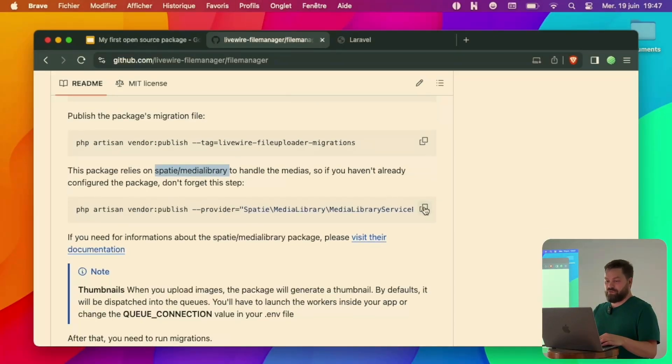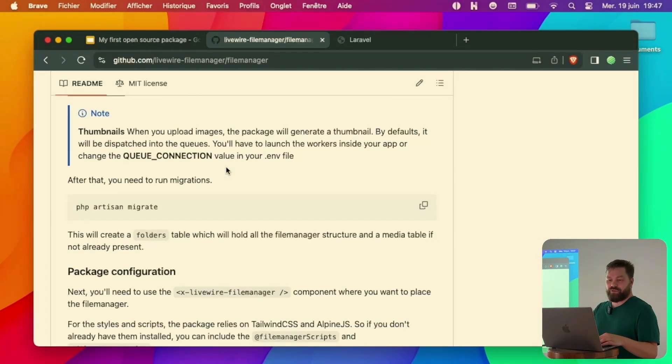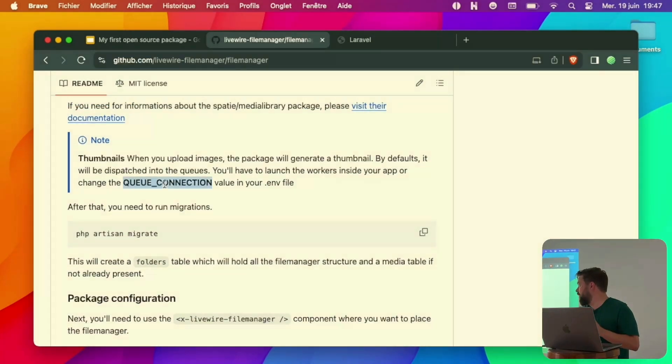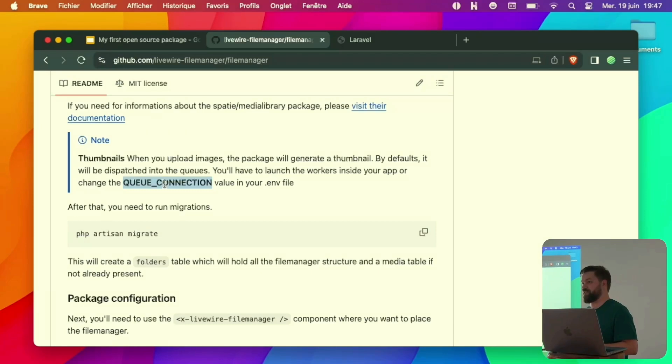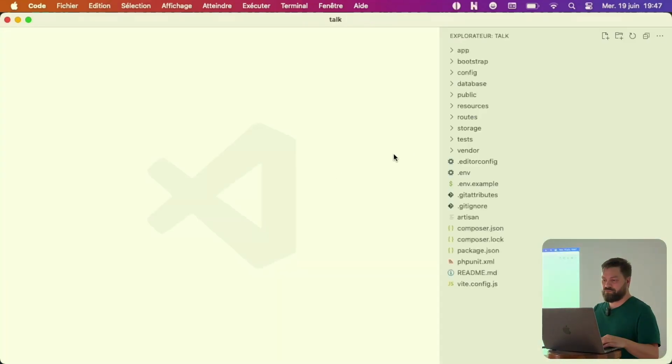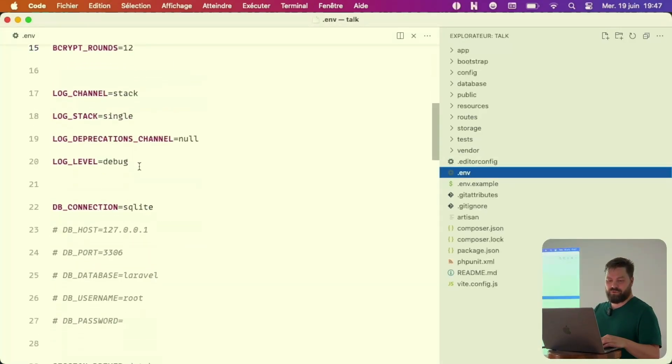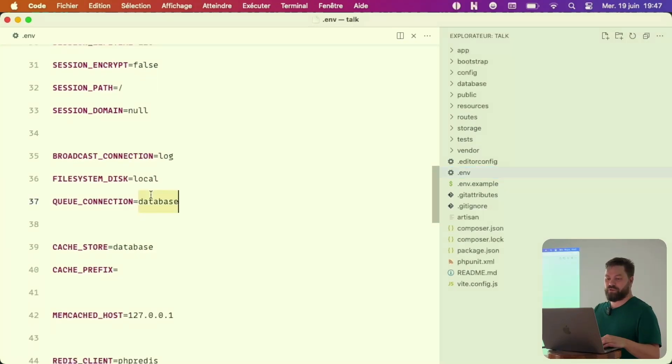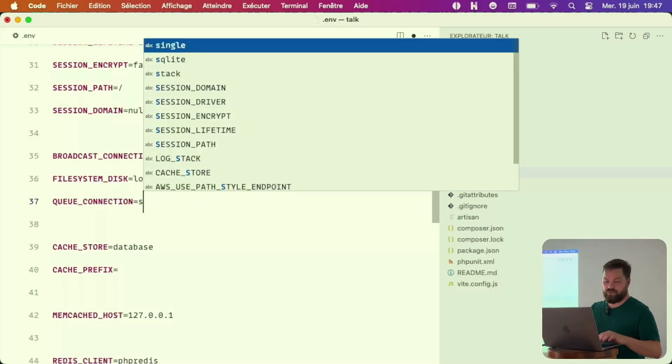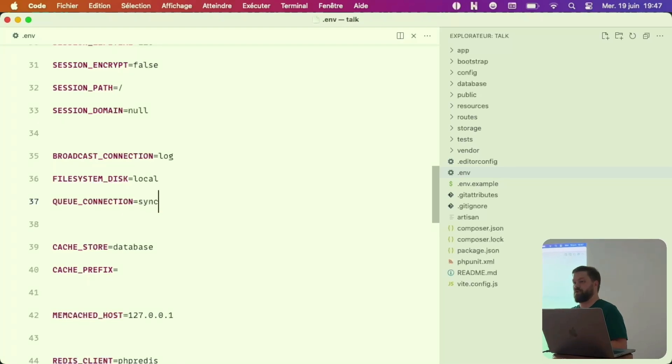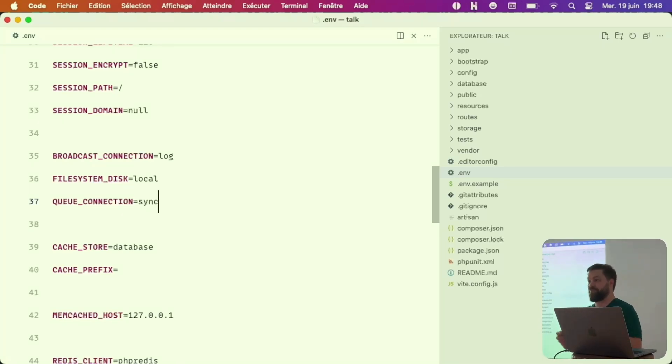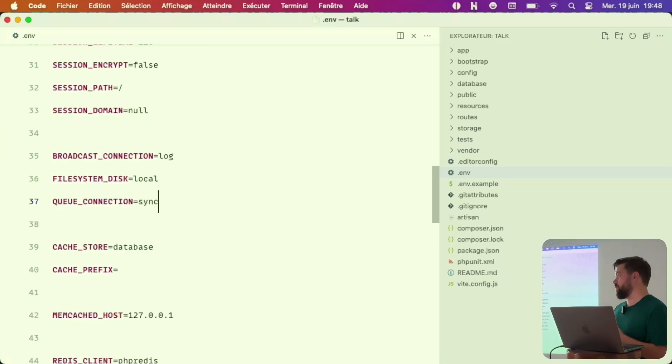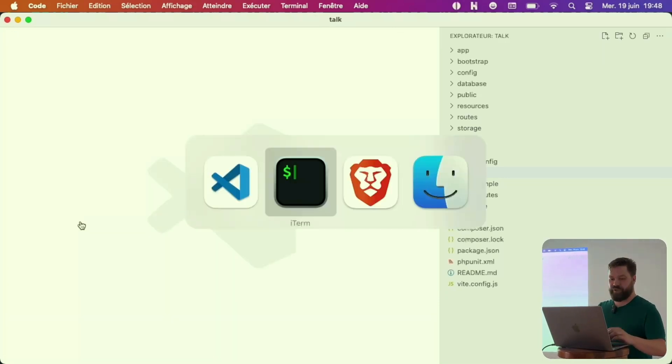With Laravel 11, the queue connection is already set to database. For the demo purpose, I will change this inside my env file. As you can see, it's set to database. I'll change this to sync because the Spatie Media Library uses the queue connection to process the thumbnails, the creation and generations. Since I don't launch the workers for now, I'll change this.